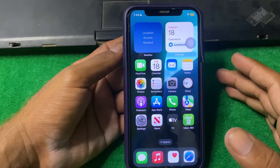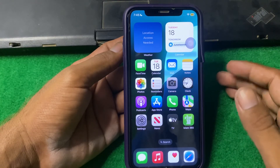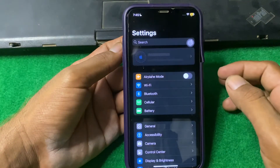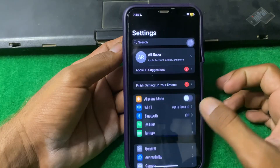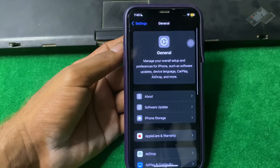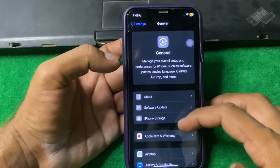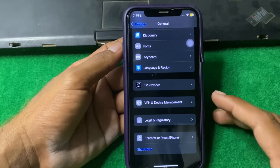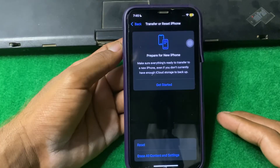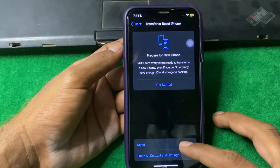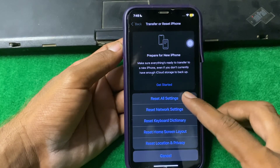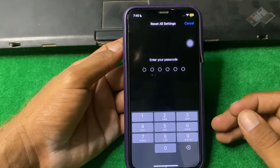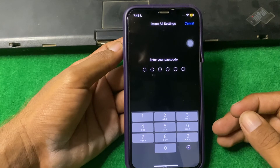If the problem is still there, I suggest you reset all settings. Open Settings again, tap on General, scroll down, and tap on Transfer or Reset iPhone. Tap Reset, then tap Reset All Settings, enter your iPhone passcode, and reset all your settings.